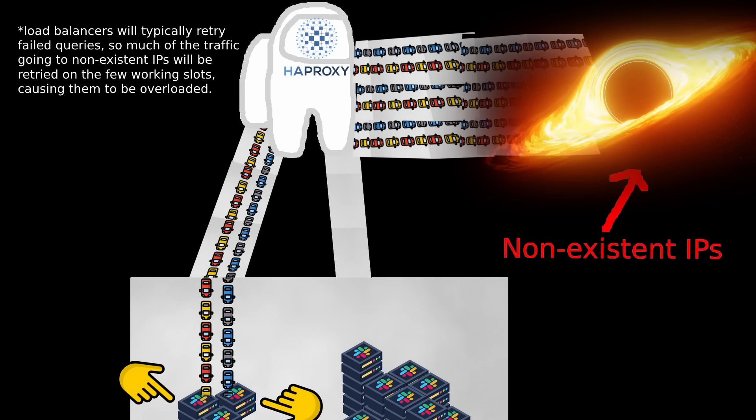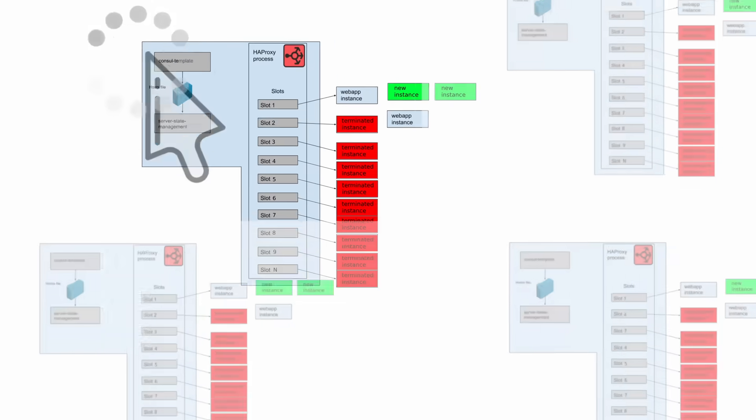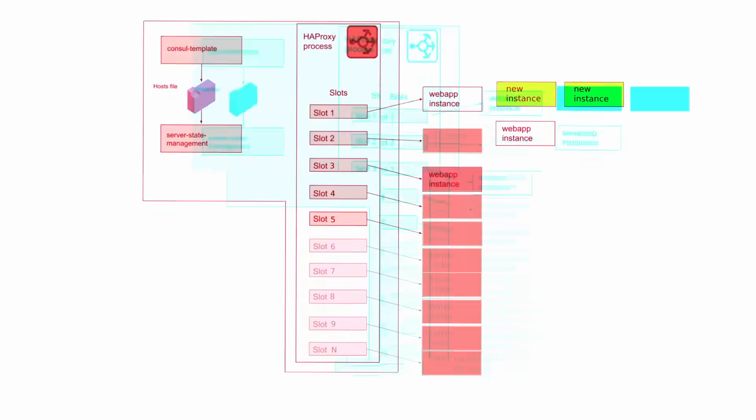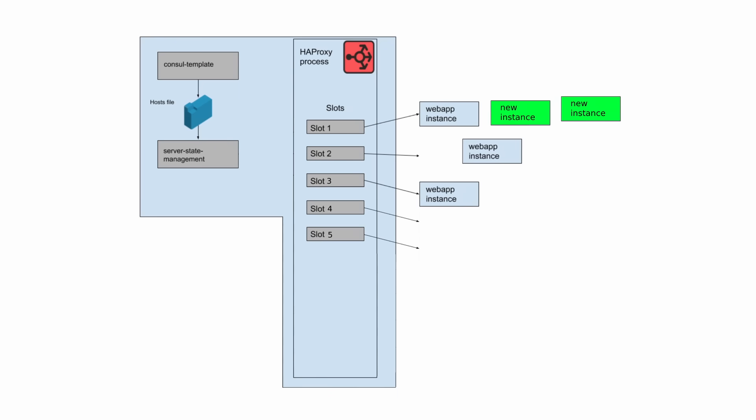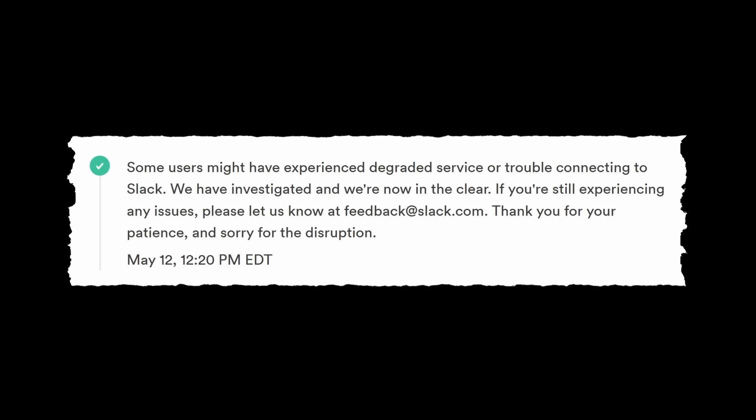Now that the engineers knew what was going on, they resolved the issue quickly with a rolling restart of the HAProxy instances, which would empty out the slots and fill them with IPs that actually exist.